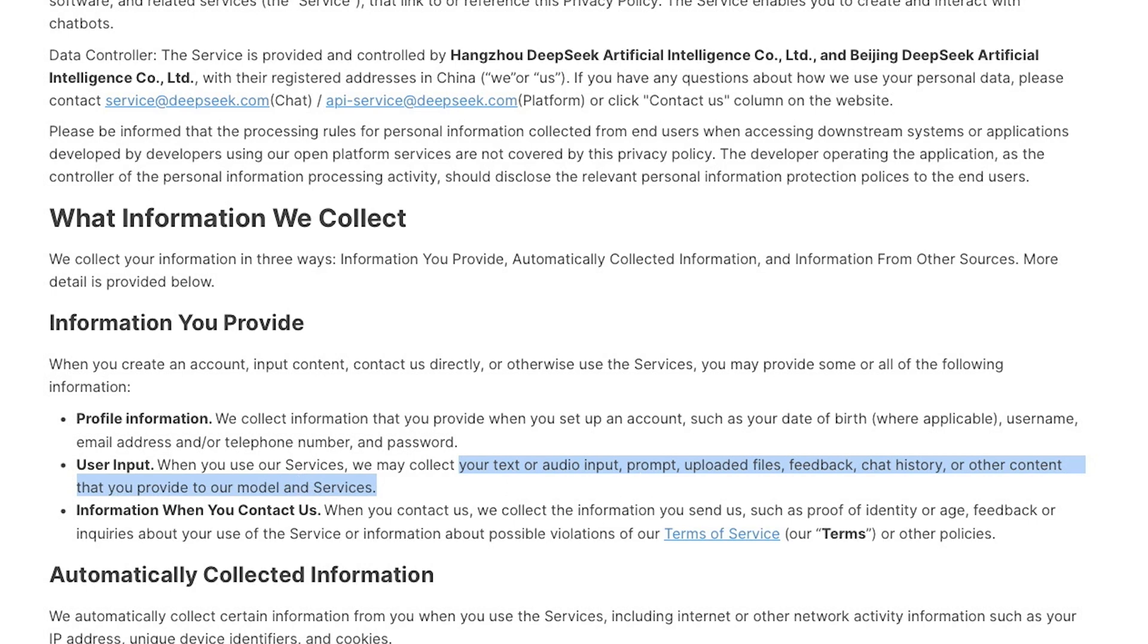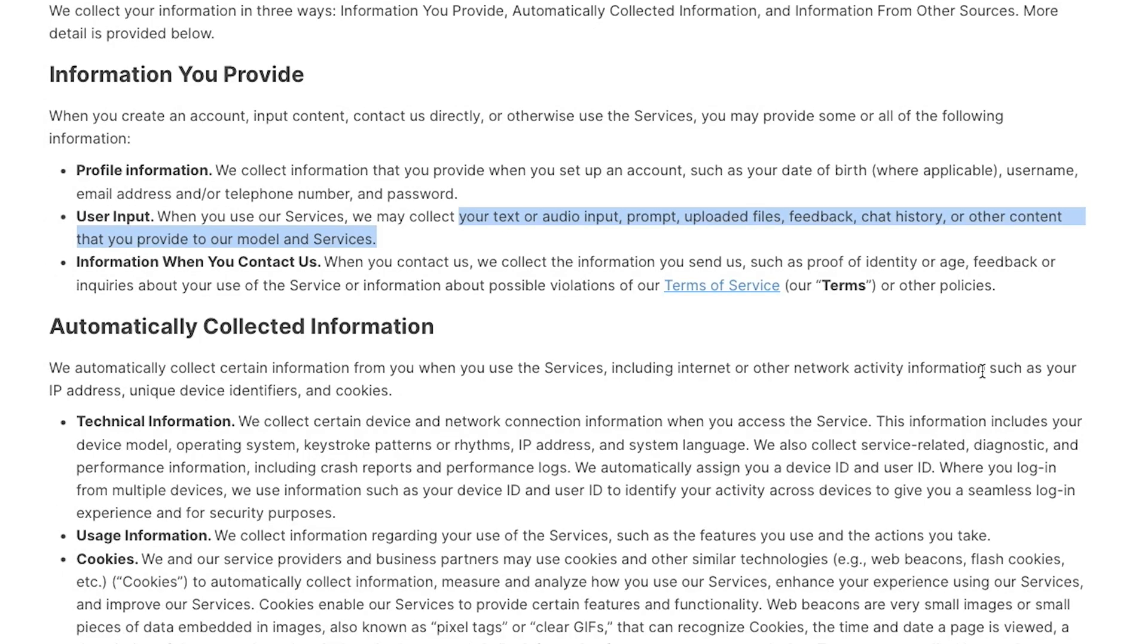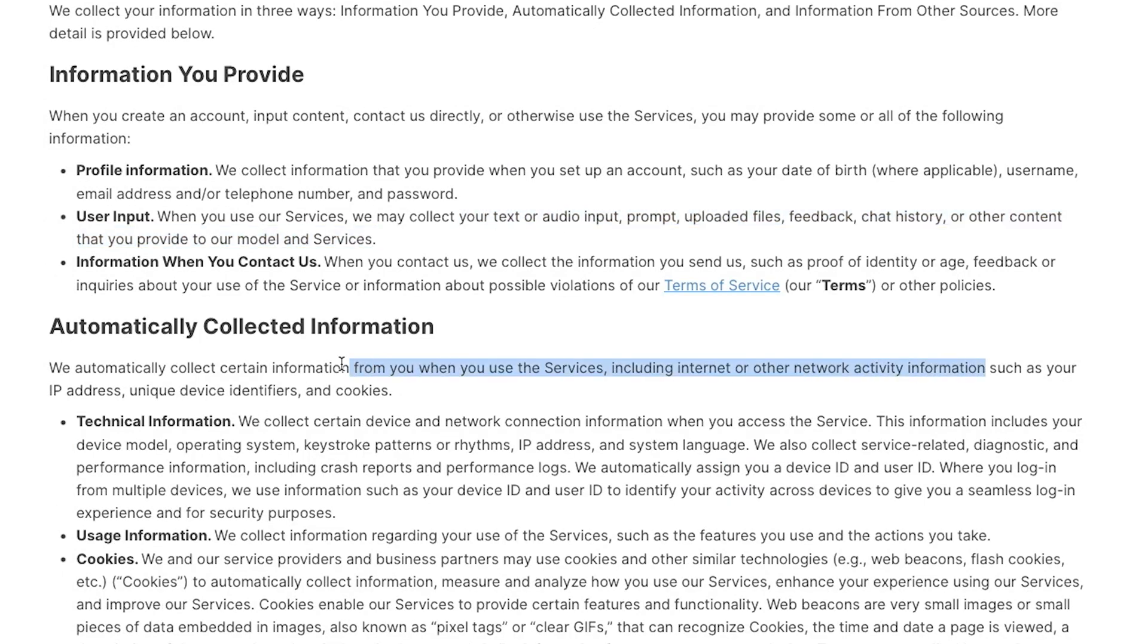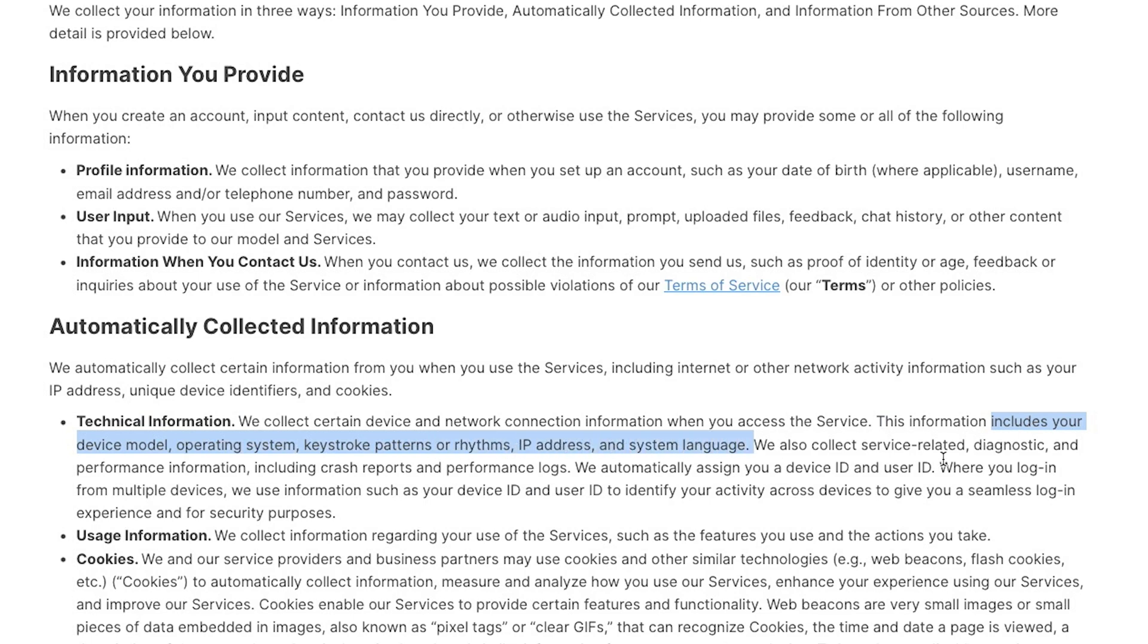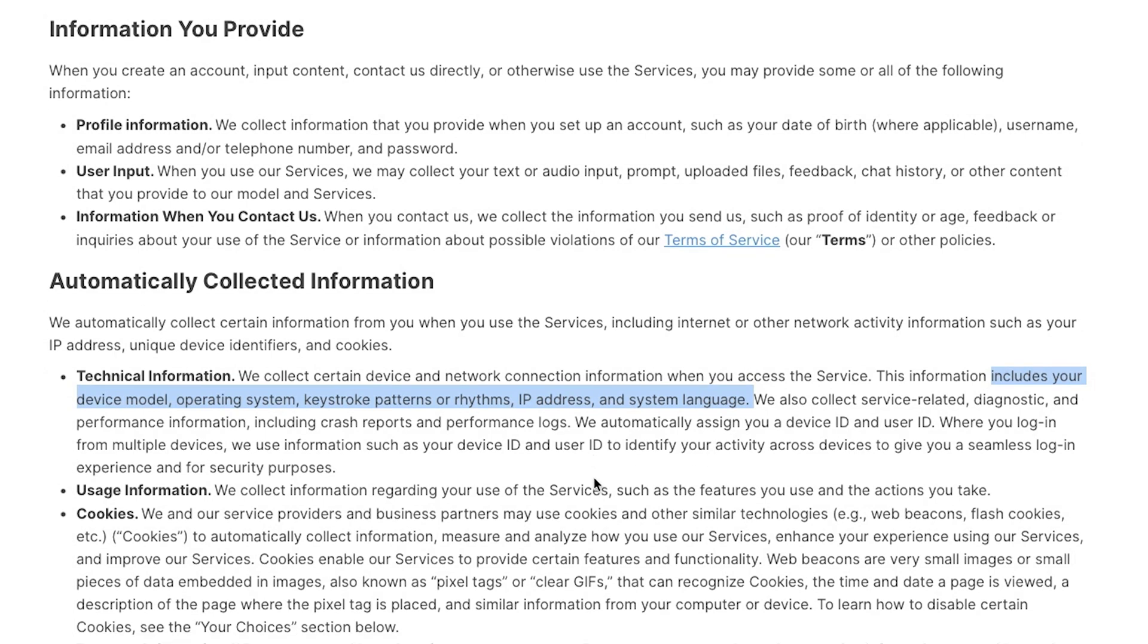But it doesn't stop here. It also collects information from your device, such as your IP address, UIDs, cookies, device and network connection information, including your device model, operating system, keystroke patterns or rhythms, and the IP address, system language, and so on and so on. And where is all this information stored?